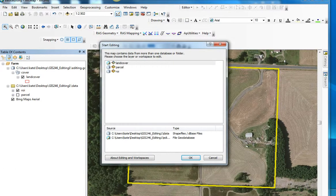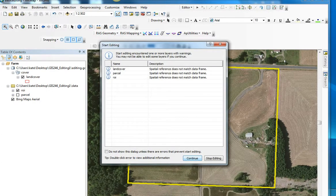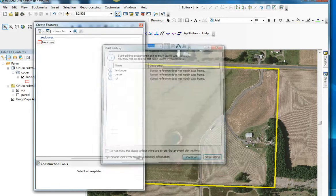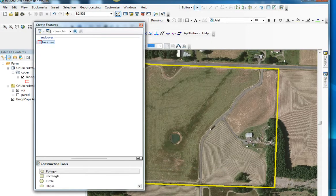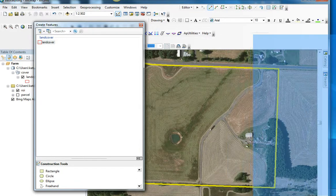I'm going to start editing, click on land cover, choose OK, start editing land cover, and continue. When I click on land cover, I'm given some options: polygons, rectangles, and autocomplete. We'll be using polygon and autocomplete.